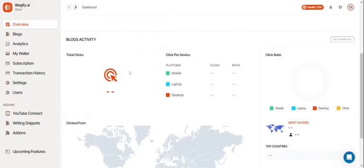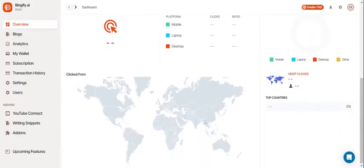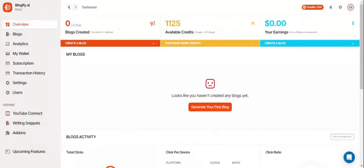Here you can look at your blog's total clicks, clicks per device, click ratio, where it's been clicked from worldwide, and more useful info.